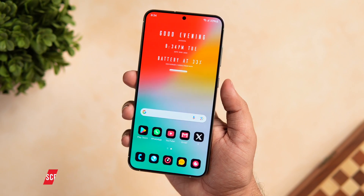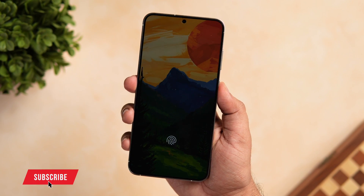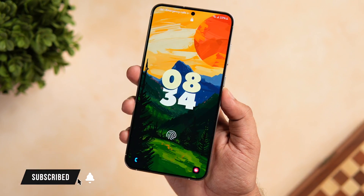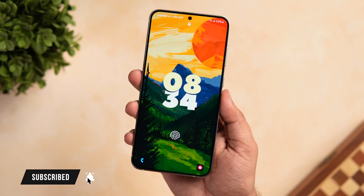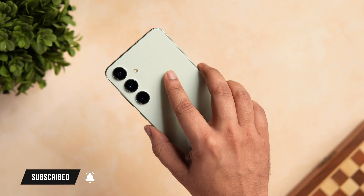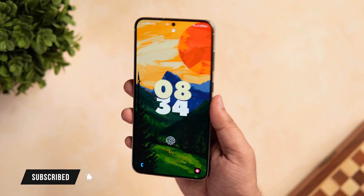This was a quick video on lock screen customization. If you liked it, be sure to hit that like button and subscribe to this channel if you haven't already. I'm Mr. Android and I will see you guys in the next one.